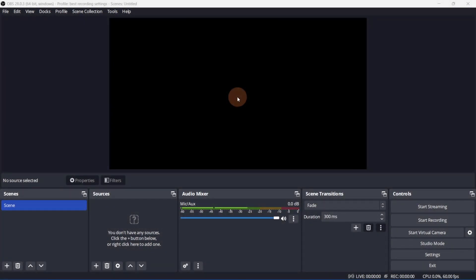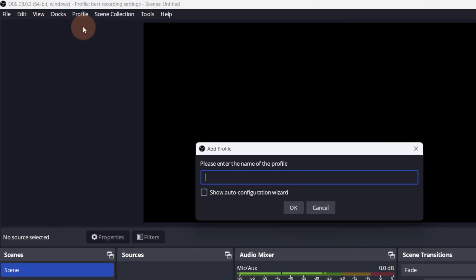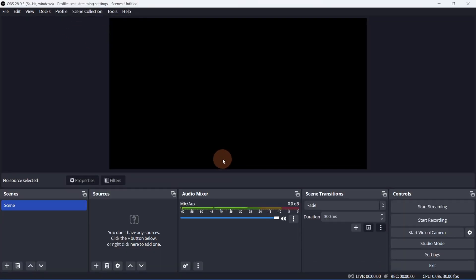First, let's set up a profile. Go to Profile, then New. I'll title this Best Streaming Settings, then click OK. Next, go to Settings.